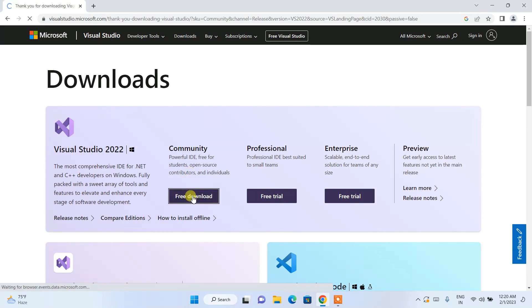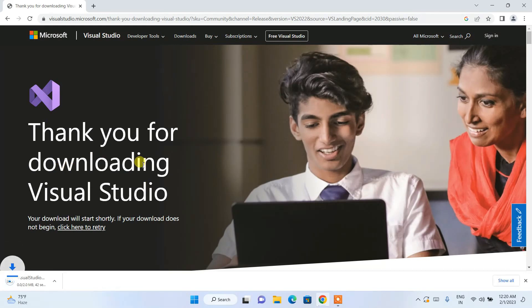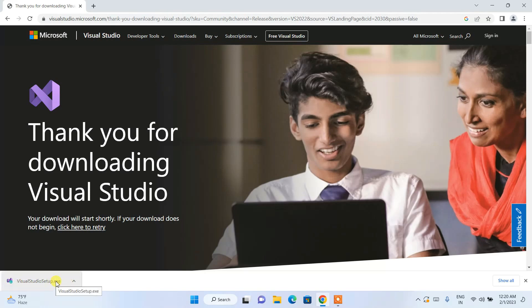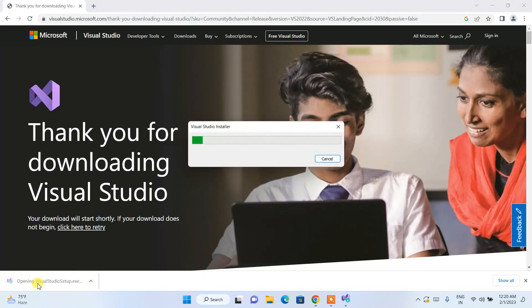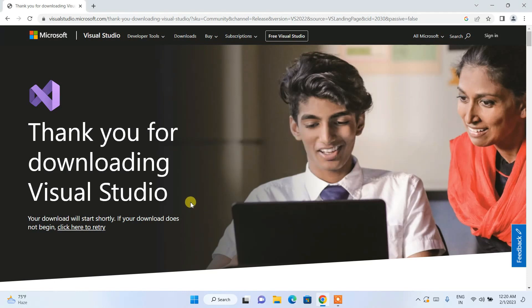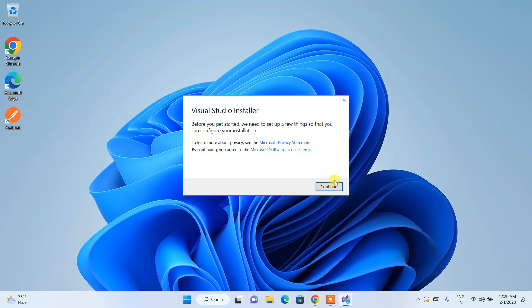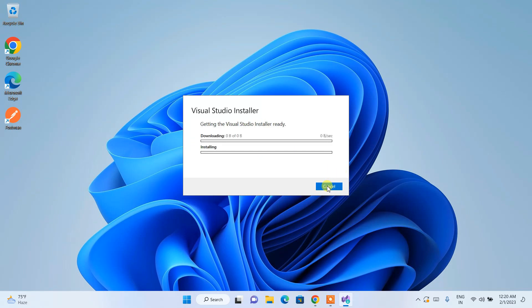Simply click on 'Free Download' and we're going to start downloading the Visual Studio setup. Once the installer downloads, click on it — it will ask for administrative privileges, just click Yes. Minimize the download directory and then click Continue and wait a couple of minutes for the required files to download.